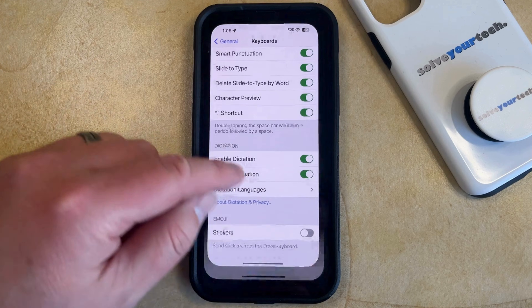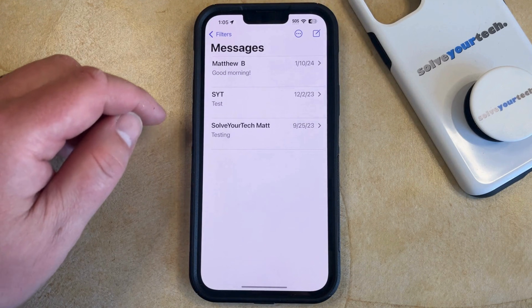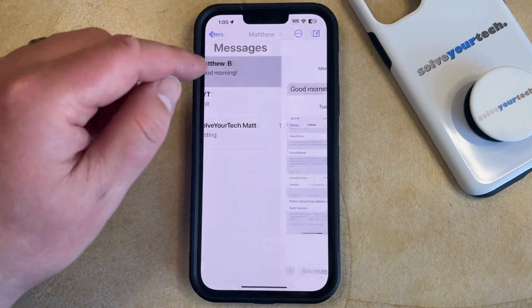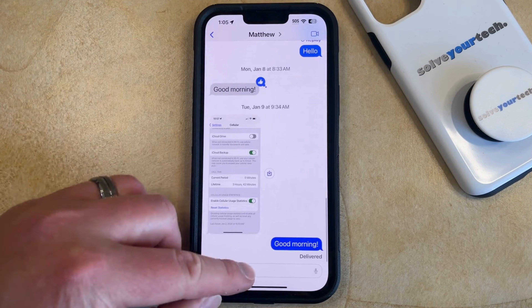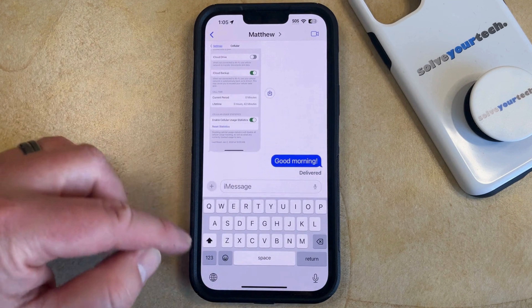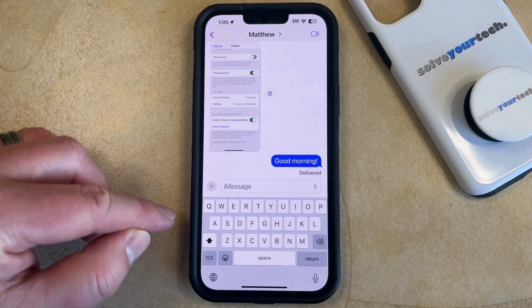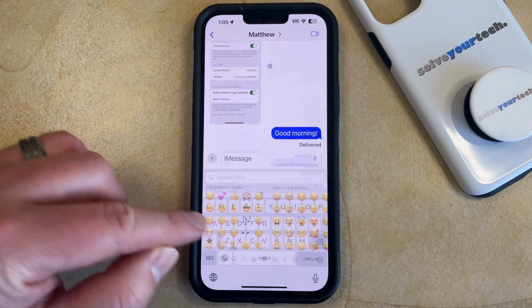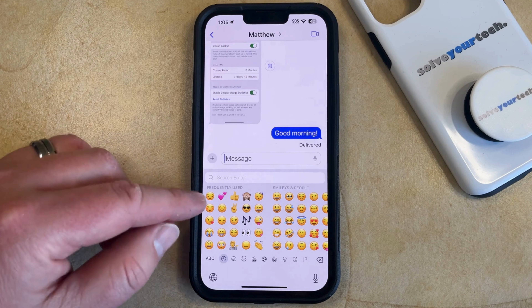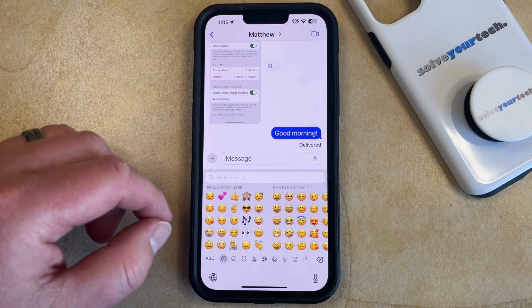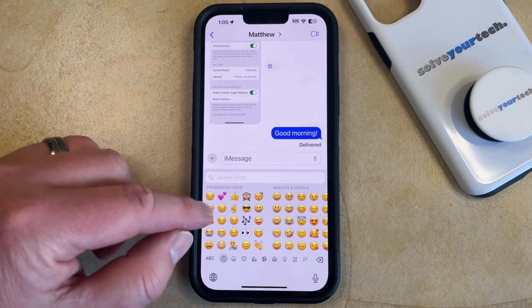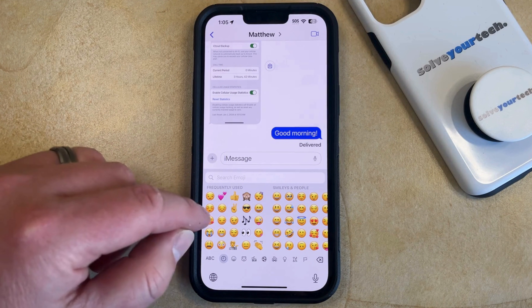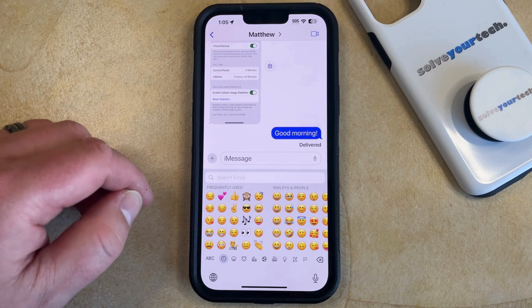Now if you go back to an app that uses the emoji stickers, like Messages, then you can tap inside the Message field, tap on the Emoji button, and the Stickers section that was previously on the left side of this screen should now be gone.